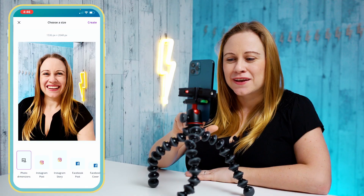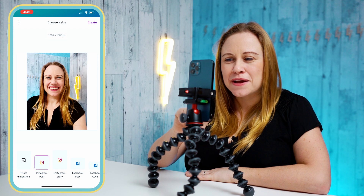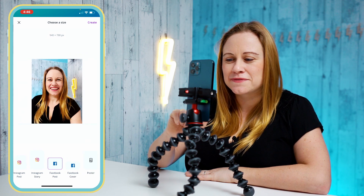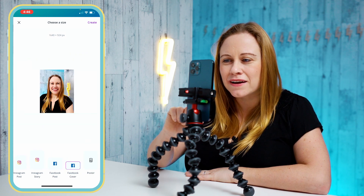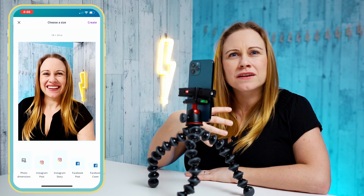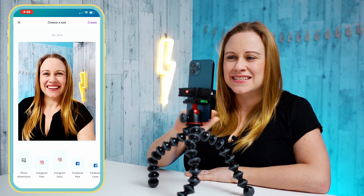Now it's going to allow you to add your post to the proper canvas based on where you're going to be posting your photo. So you have Instagram post, Instagram story, Facebook post, Facebook cover, a poster — depending on your output and where you want to share the photo, you can adjust this.